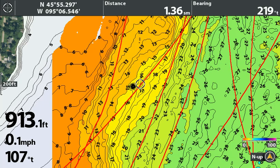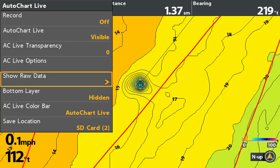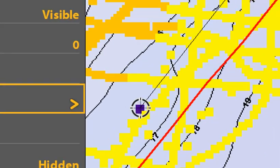If you have errors, they can look like this black hole. Zoom in to see it better. Go to the AutoChart Live menu, select Raw Data, which shows the collected data as colored squares instead of creating a map from the data.